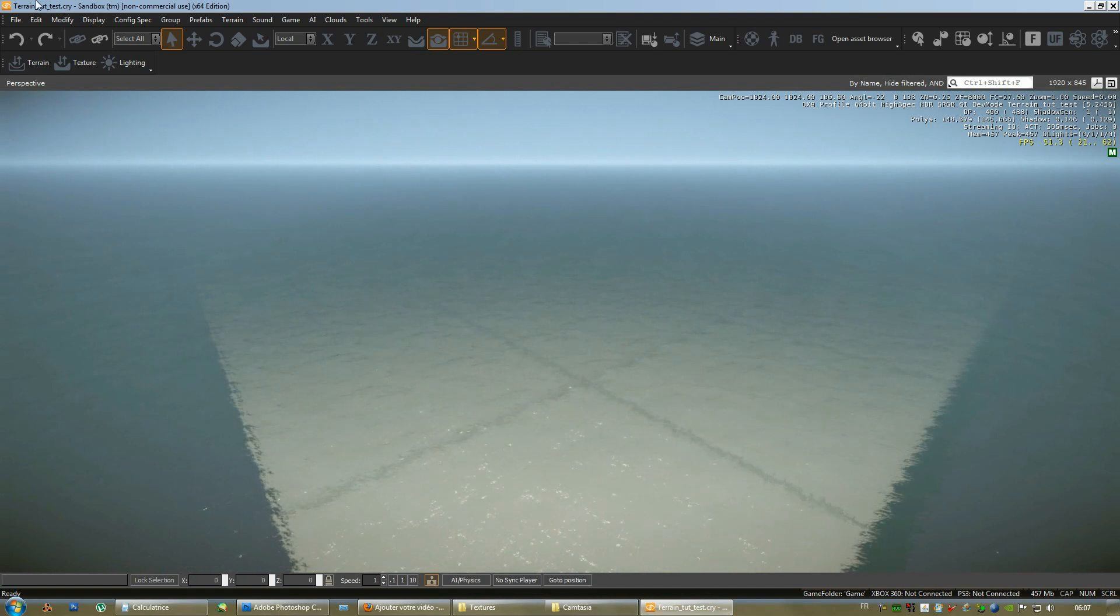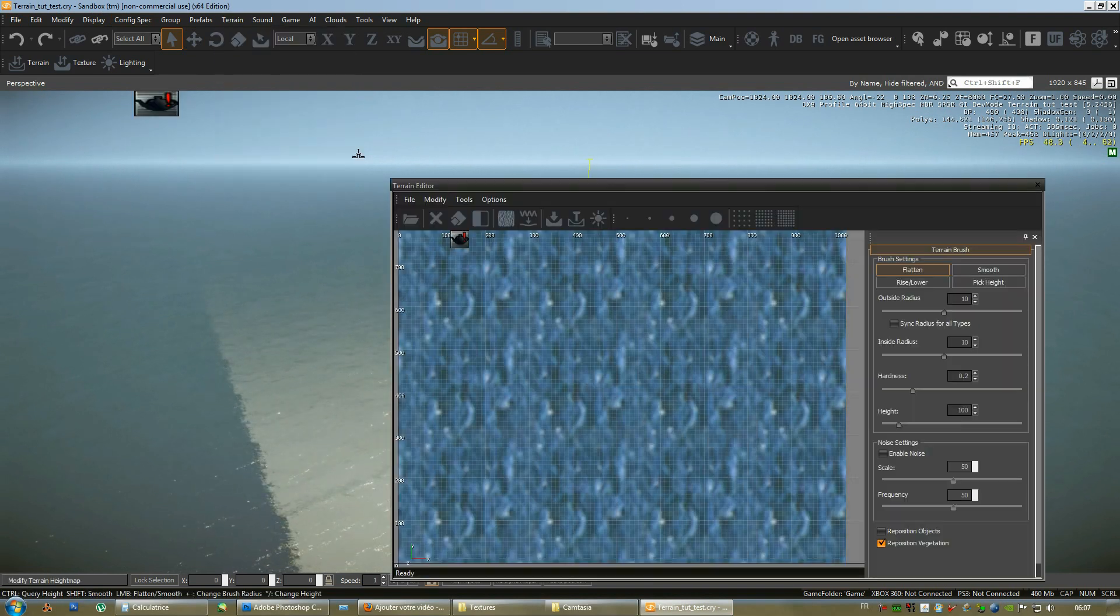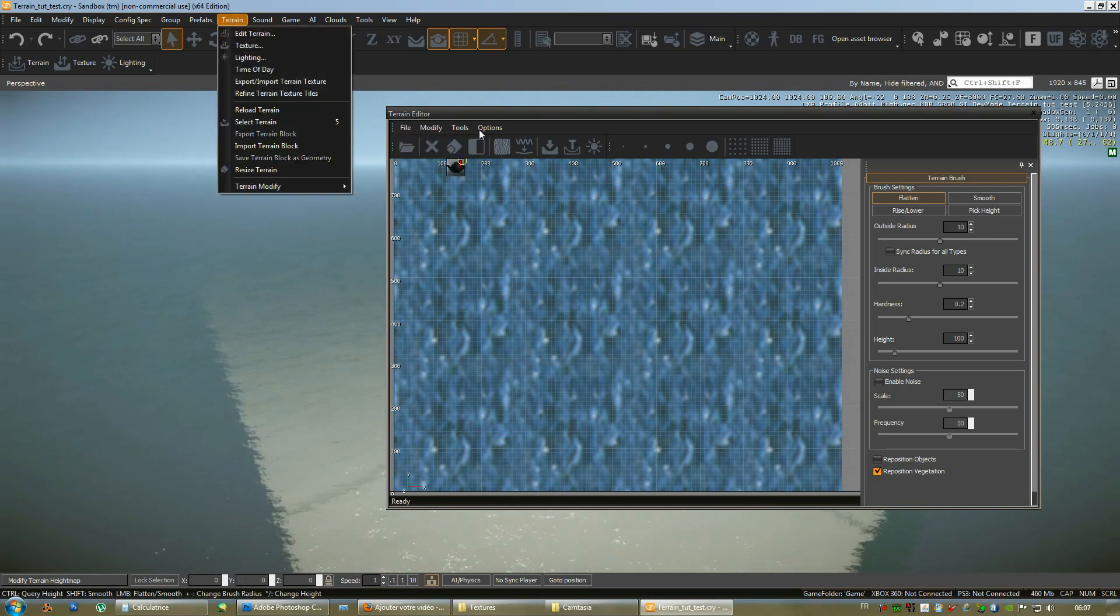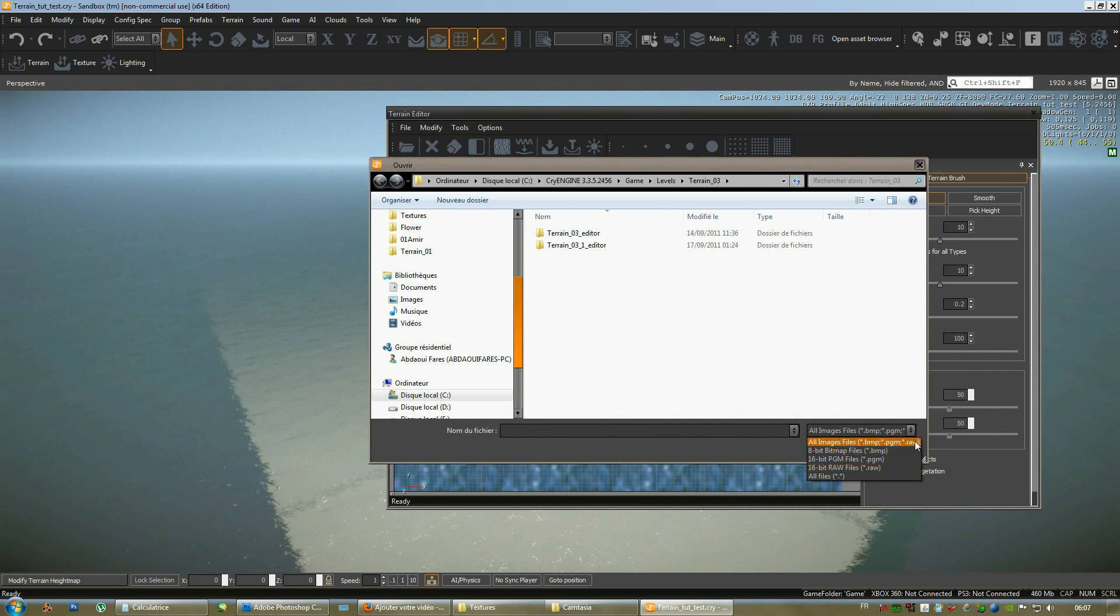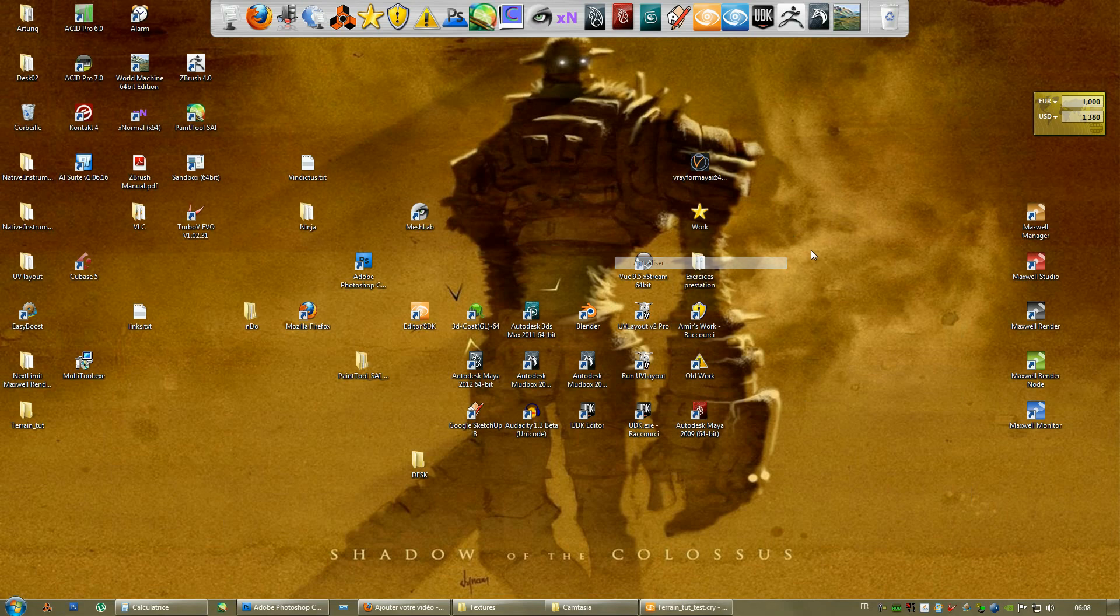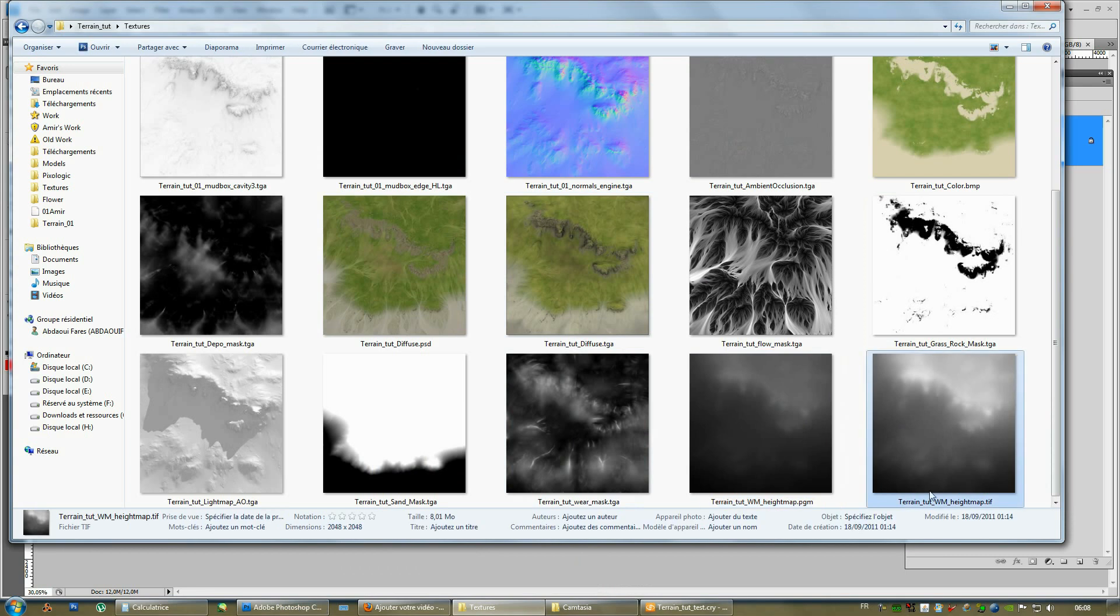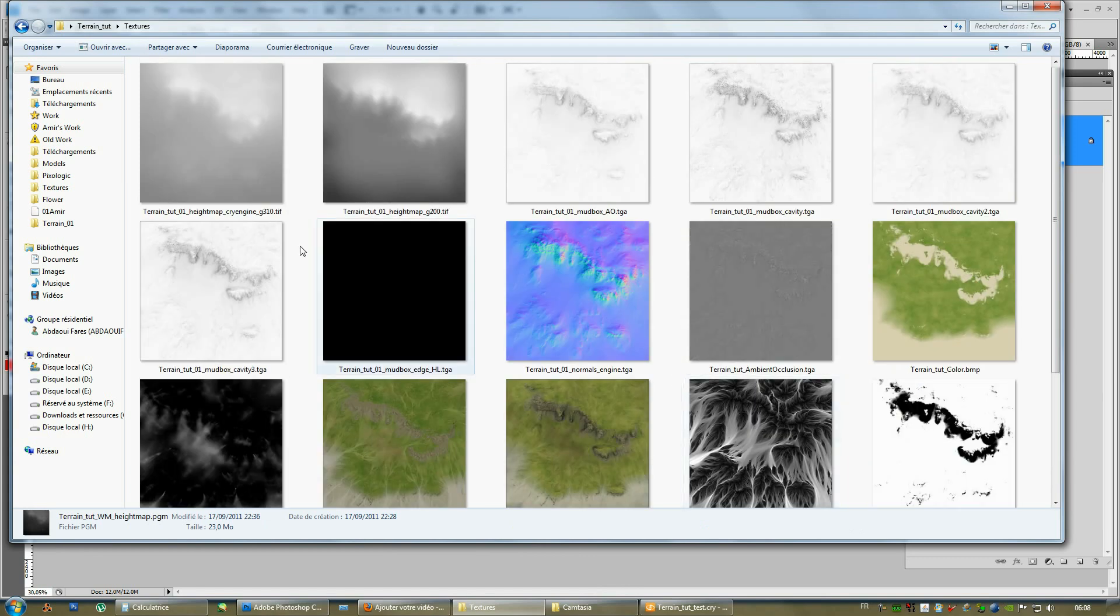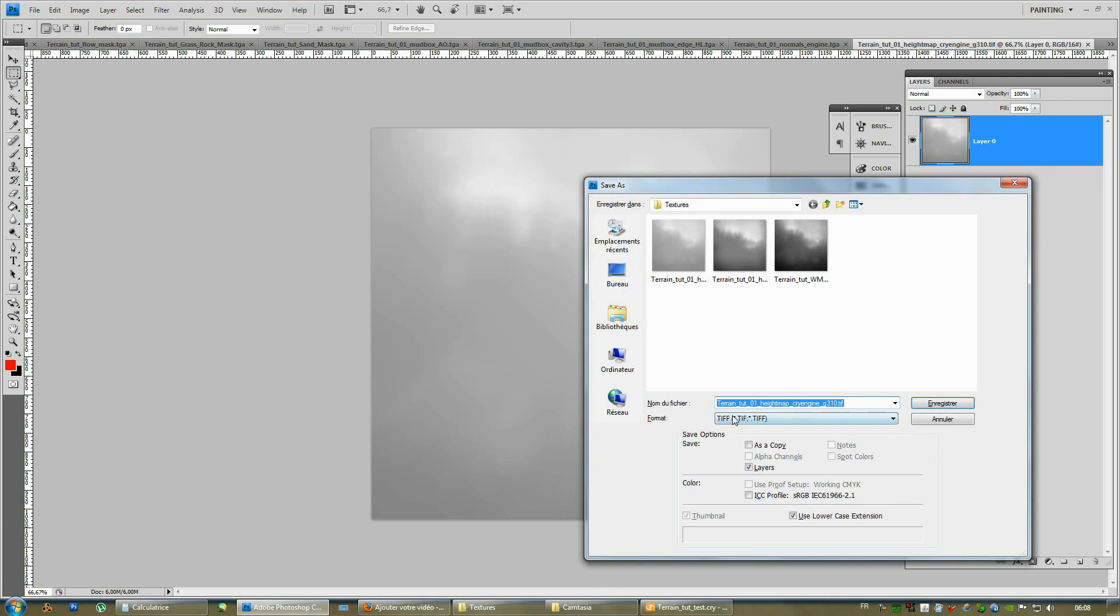So, we need to remember which height map format the CryEngine supports. So, once you go to Terrain, Edit Terrain, you go to File, Import Height Map. And then, you can just see here that the two 16-bit formats are the pgm format and the .raw format. So, the thing that we need to do is re-export the TIF height map that we exported from Mudbox, the one with the underscore CryEngine, right here. And we save it as a pgm format.